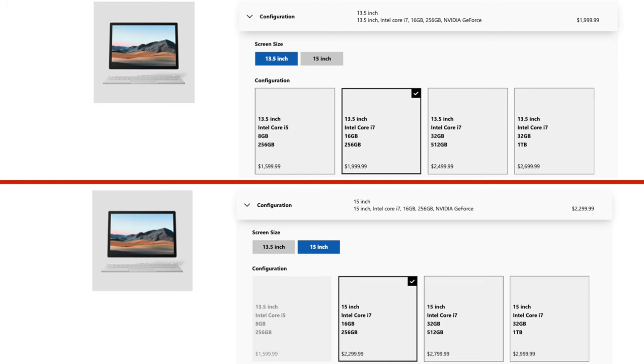Also, 256GB of storage is pretty sad. The maxed-out 13.5-inch version will cost you $2,700, but it will come with 1TB of storage and 32GB of RAM. The 1TB 15-inch version will also come with 32GB of RAM, but it will cost you $3,000. Again, it's only $300 more, but it's $3,000.